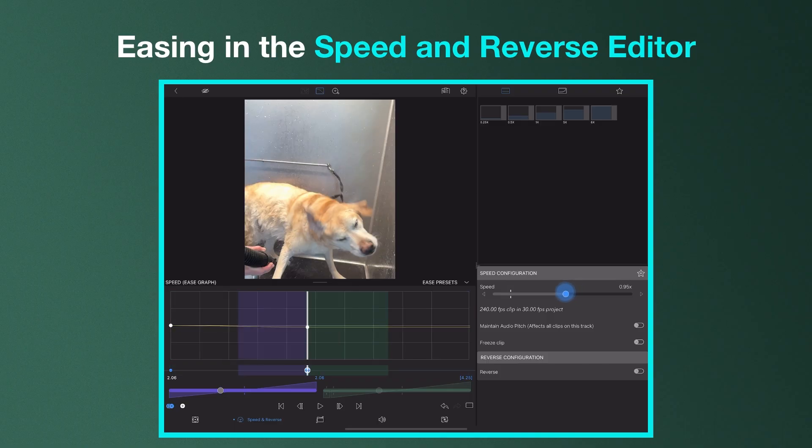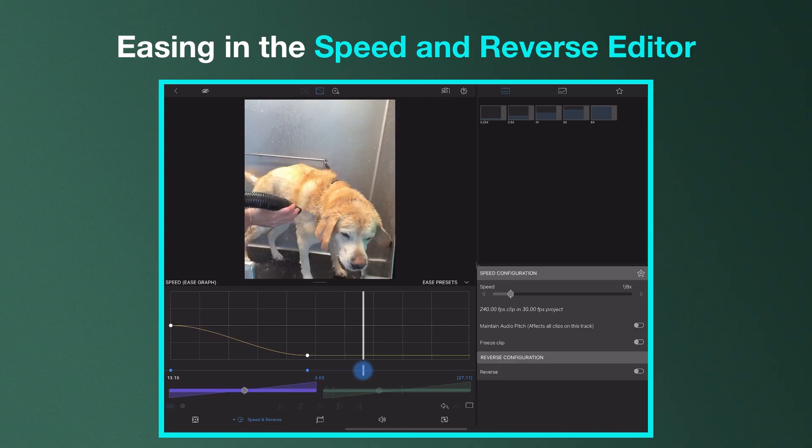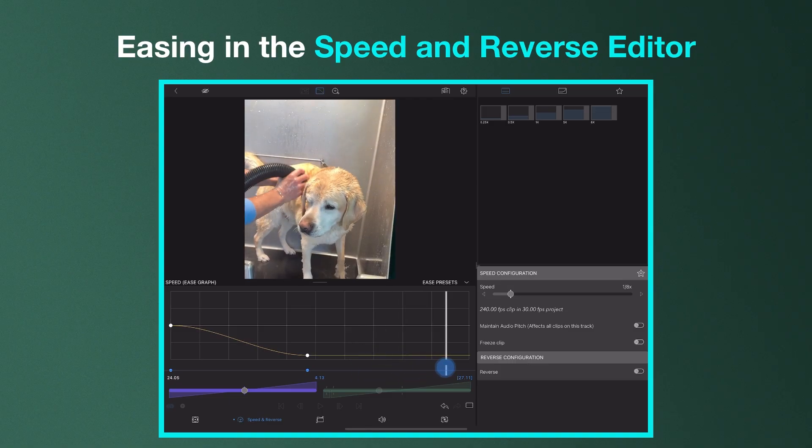Moving on to the Speed and Reverse editor, easing is used here to create smooth speed ramps. Rather than the speed increasing or decreasing at a constant rate between keyframes,